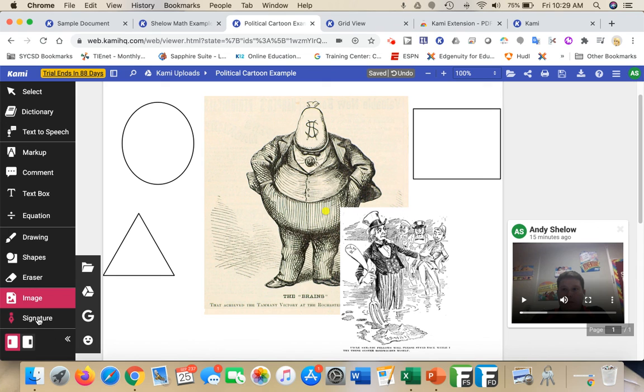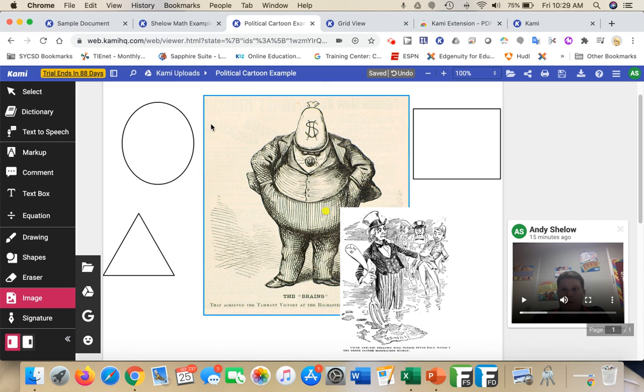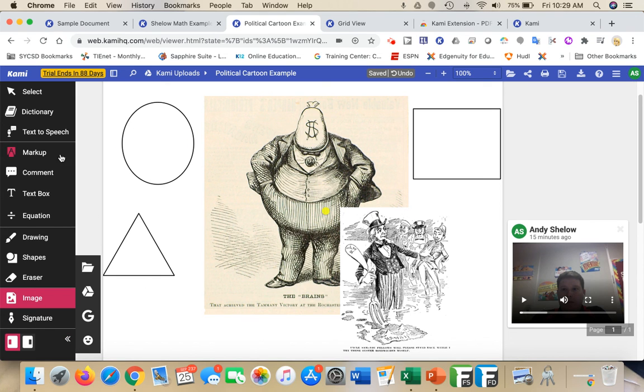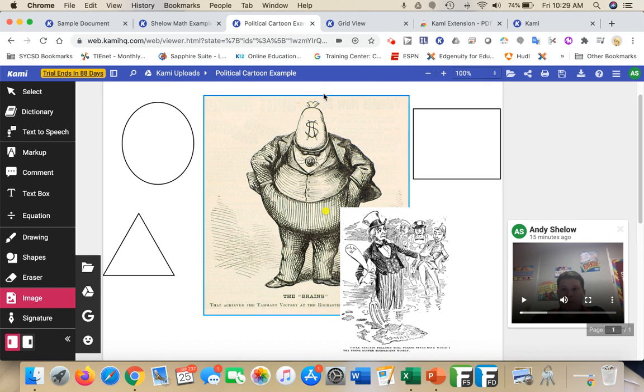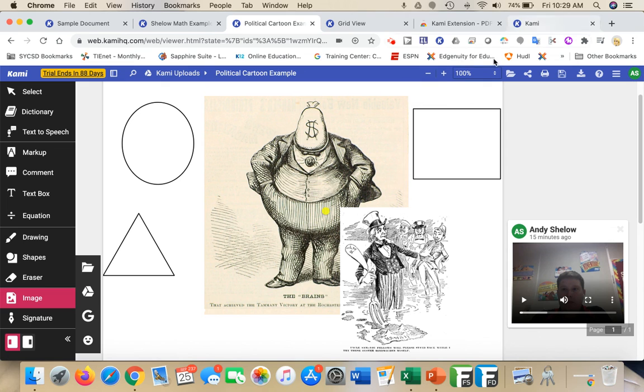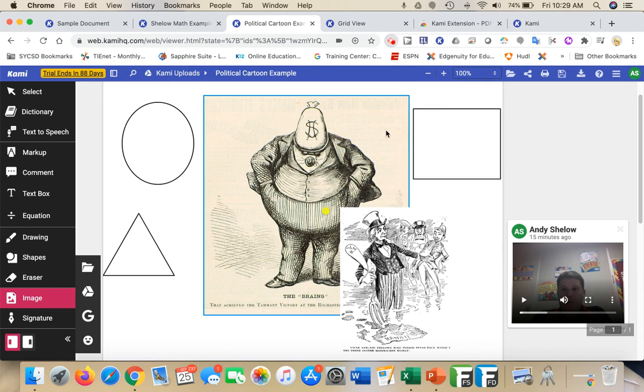And then lastly, I could bring in a signature. Like I said, this is just a broad overview of what Kami can do. In a couple of different videos, we'll get into how it can integrate with Canvas and some of the deeper and more intricate features of Kami. If you have any questions, let us know. Thank you.